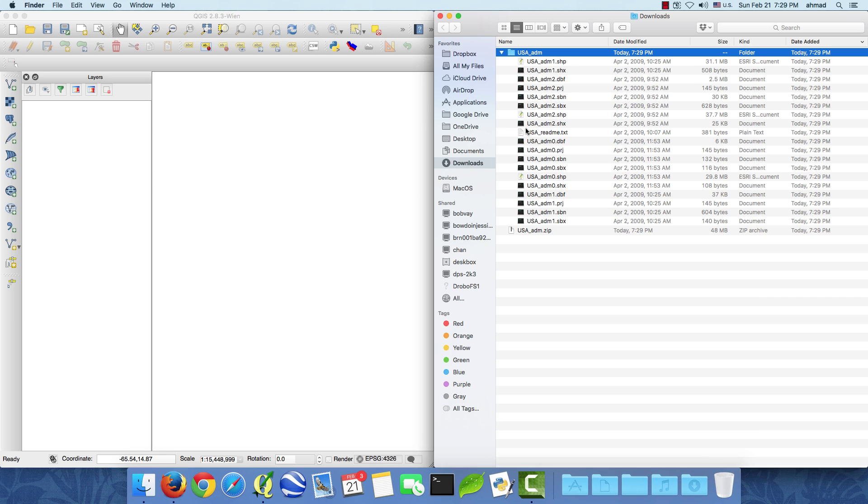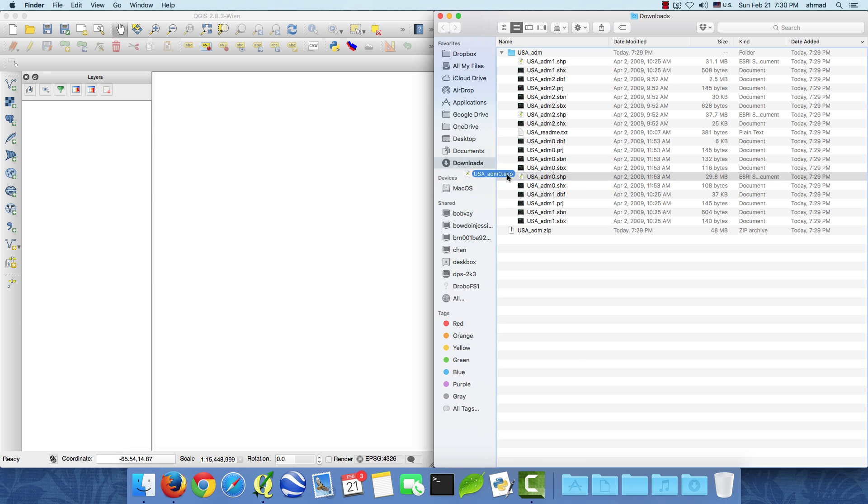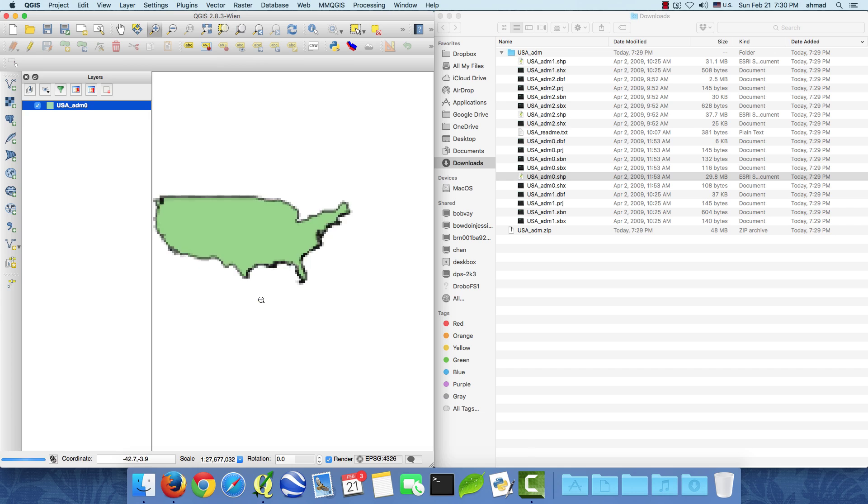So I have three different shape files. There is USA ADM, and stands for administrative, zero, then there's one, there's two. So zero should be the country level. Let me zoom in.